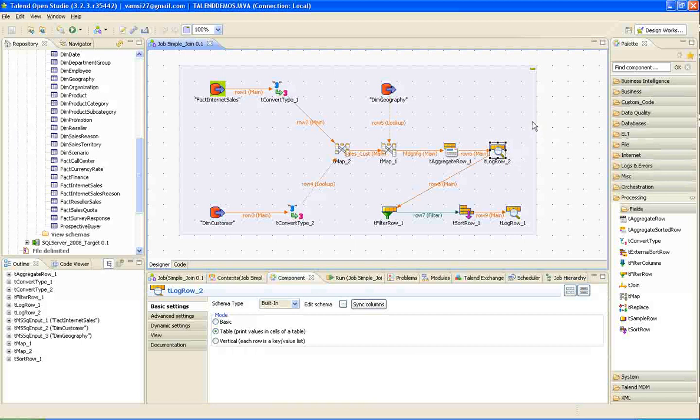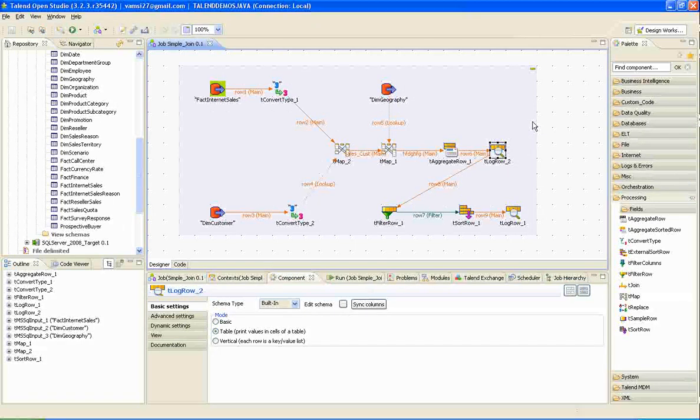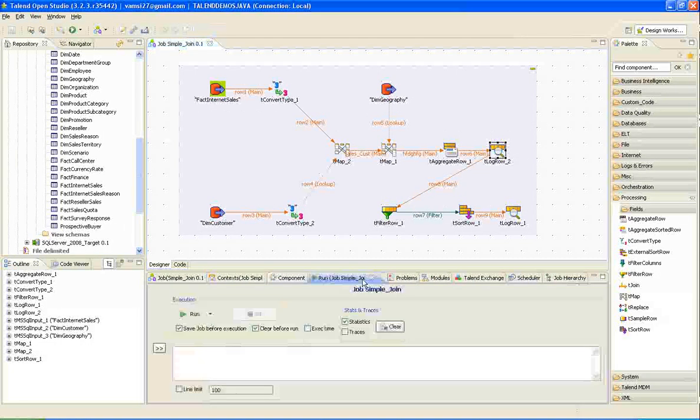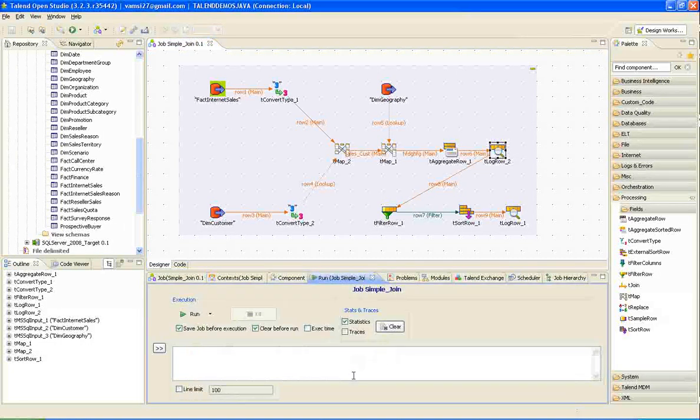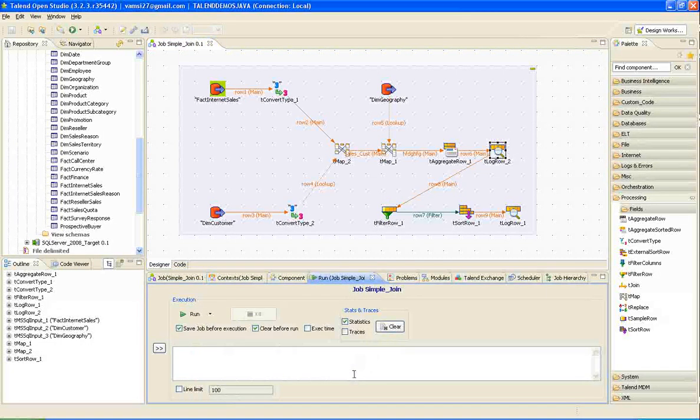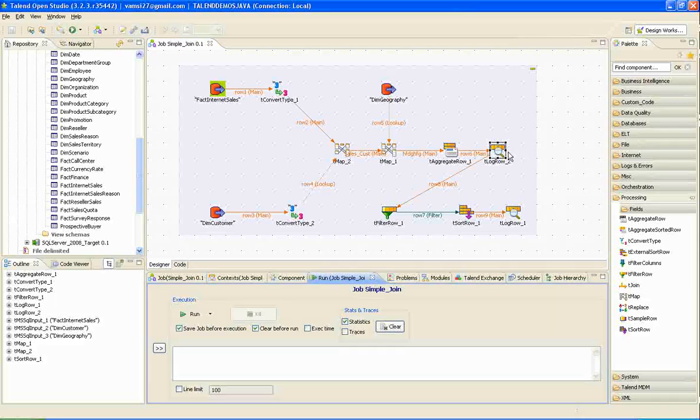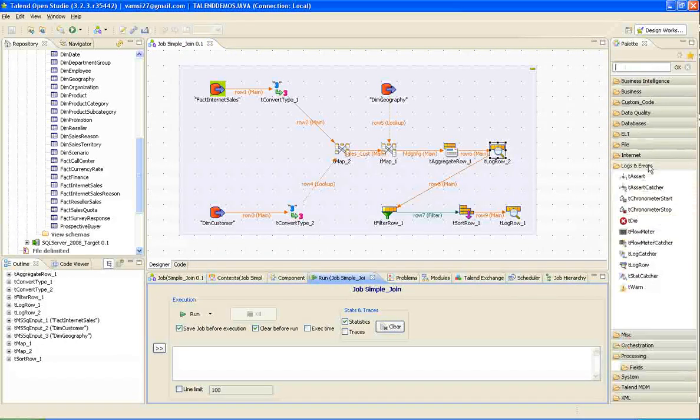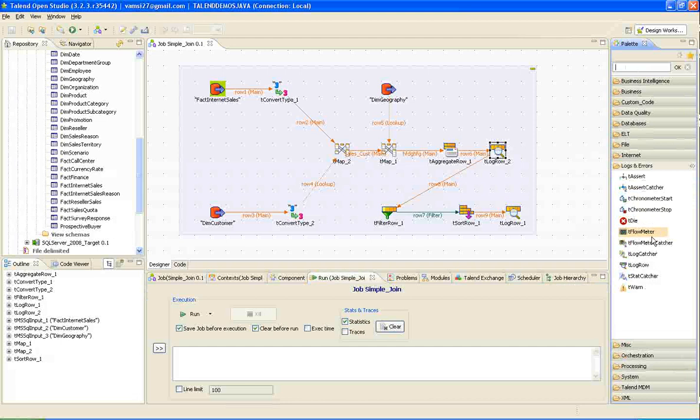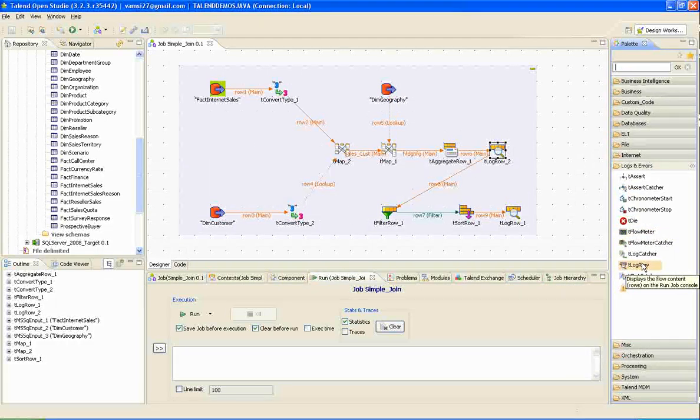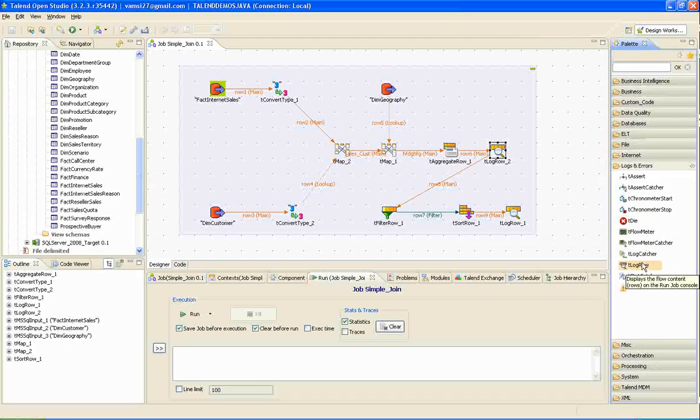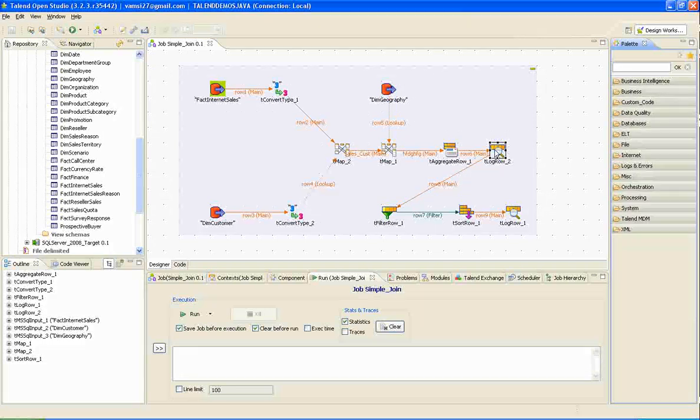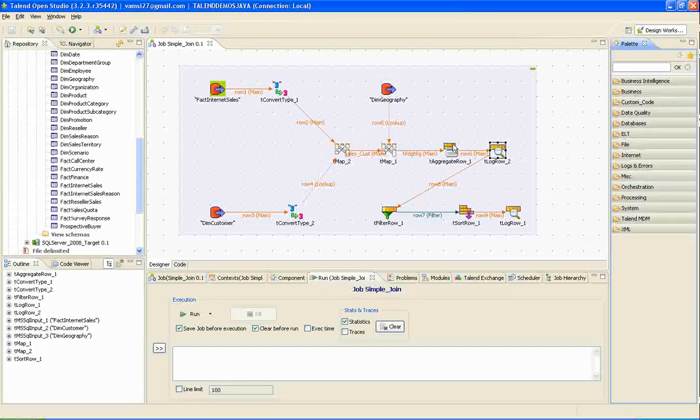Next is t-log row. If you want to display results at runtime, say like I am running this job and I want to display the results at runtime instead of writing them to the backend database table, I can always use t-log row which is under log and rs folder in the palette. Just drag and drop t-log row. And it is here. And just join this and sync column.